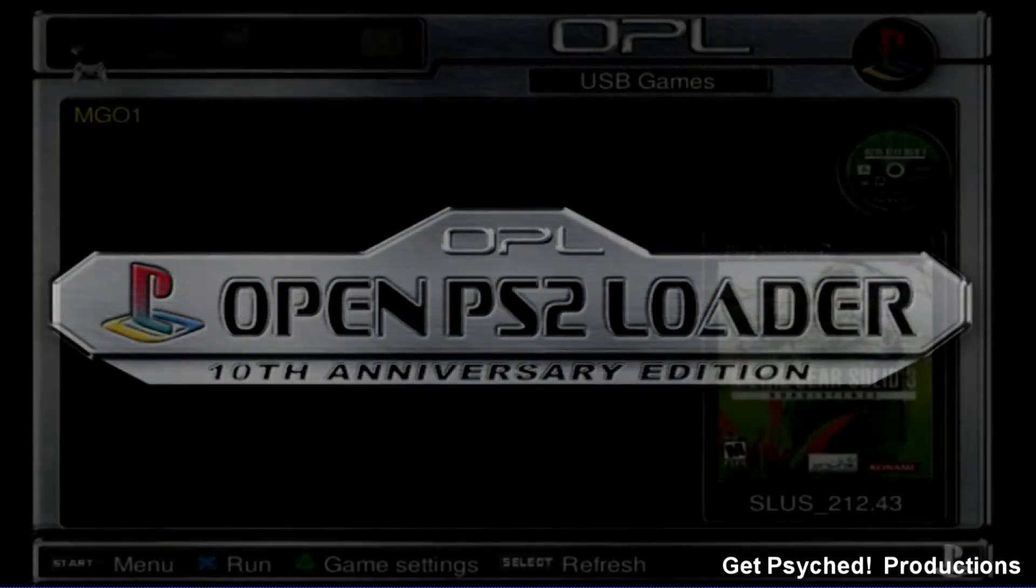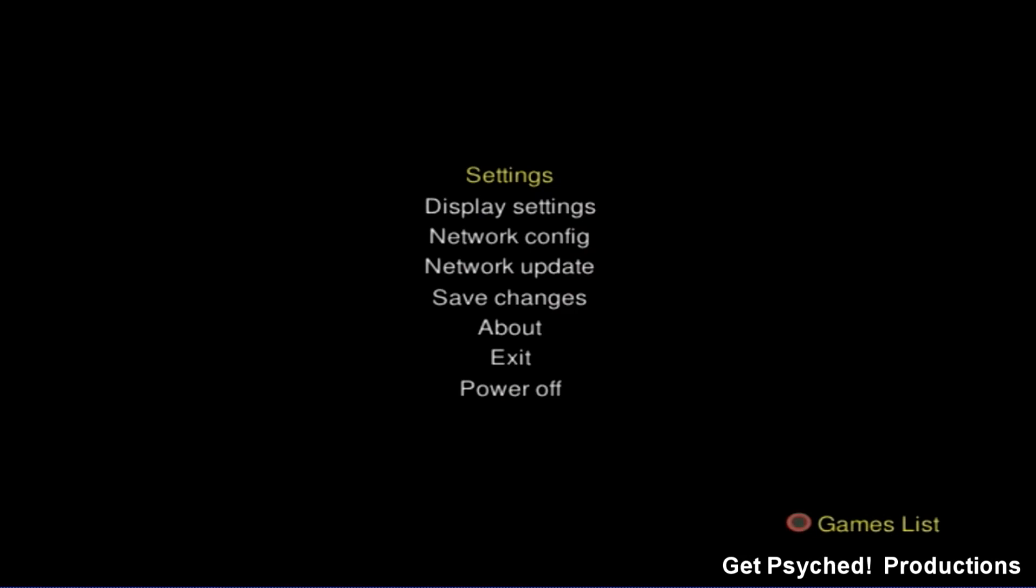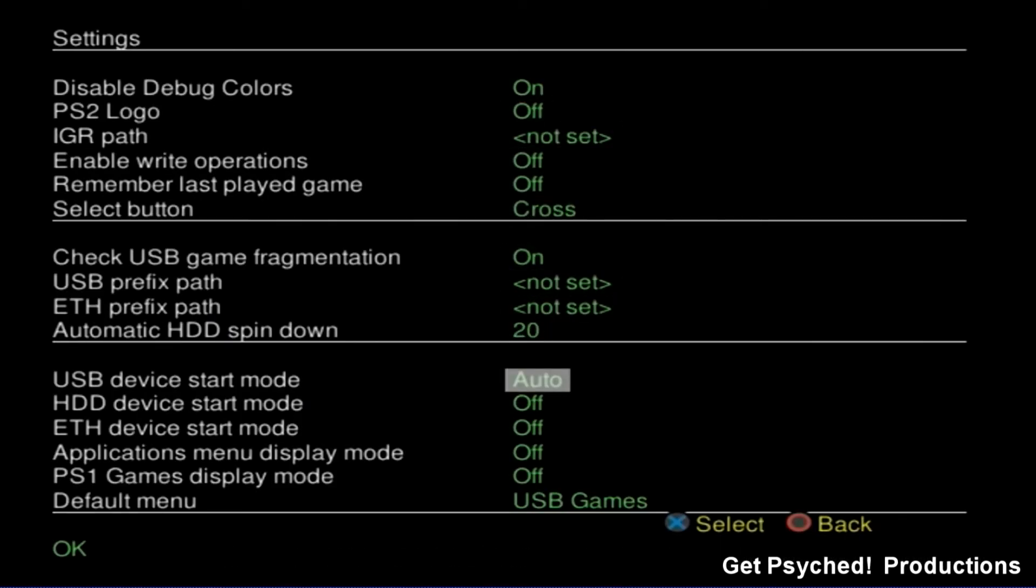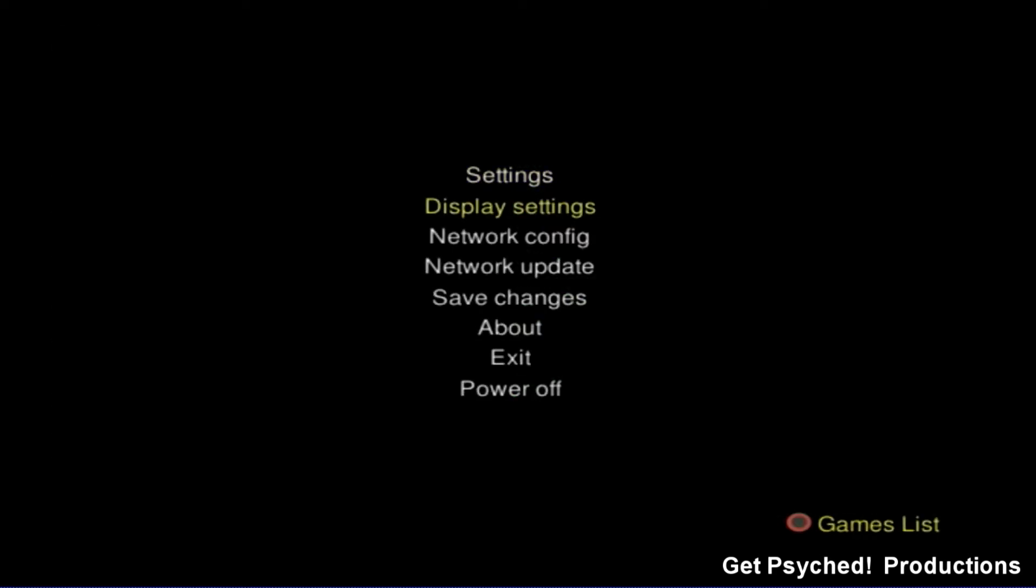Now it's time to set up the OPL. Hit start to enter the menu and go into your settings. Make sure that the USB device start mode is set to auto and that the default menu is set to USB games. Hit OK and after that save your changes.